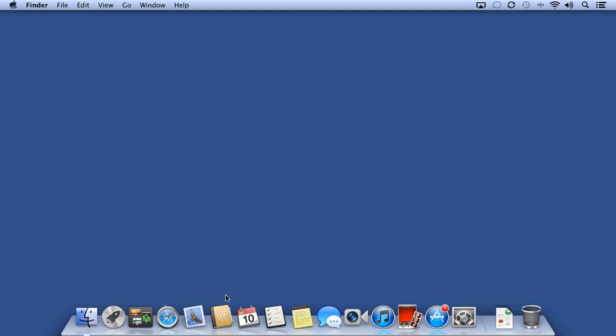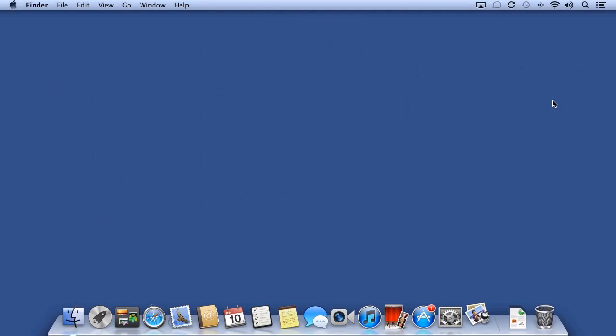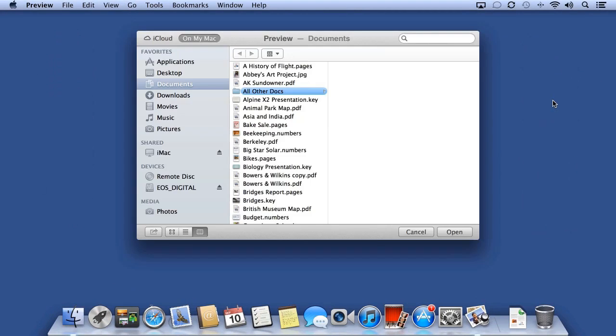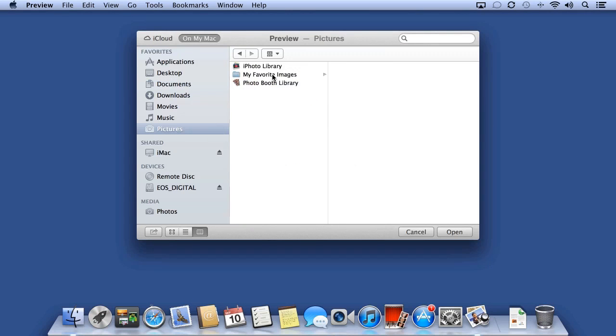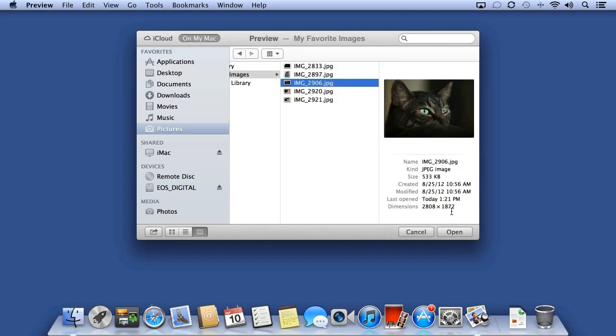You can find Preview in the Applications folder or from Launchpad, choose Preview. Preview asks you for an image to open. I'll open a photo that I've imported earlier.